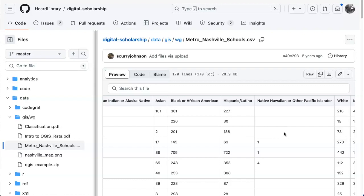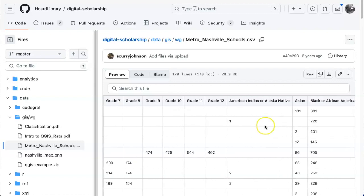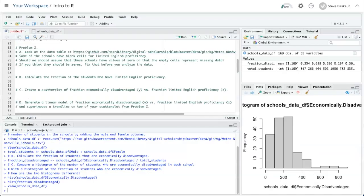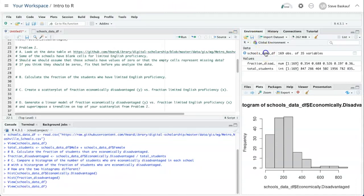These probably are not actually missing data in the sense that they don't know how many students there are, but rather they're probably values of zero. For whatever reason they decided to leave those spaces empty instead of putting zeros in them. So the correct thing to do would be to replace all of those blank cells with zeros, and it would be easier to just do it with R.